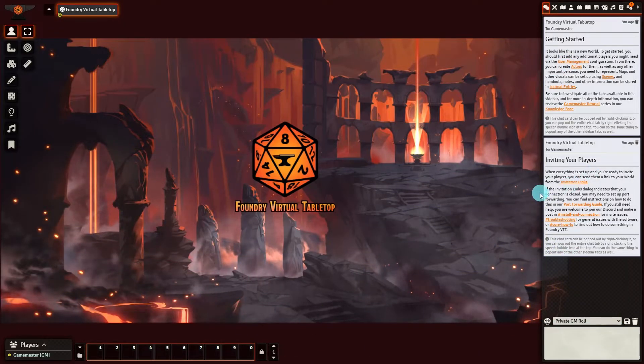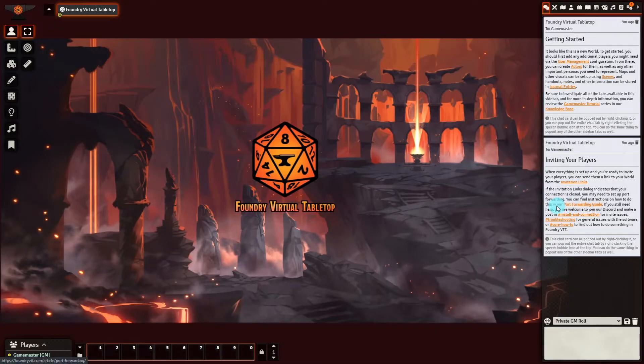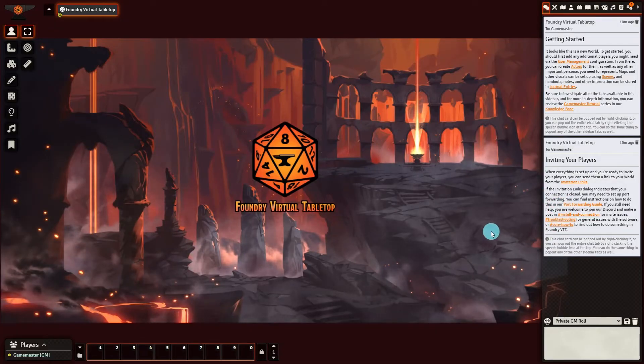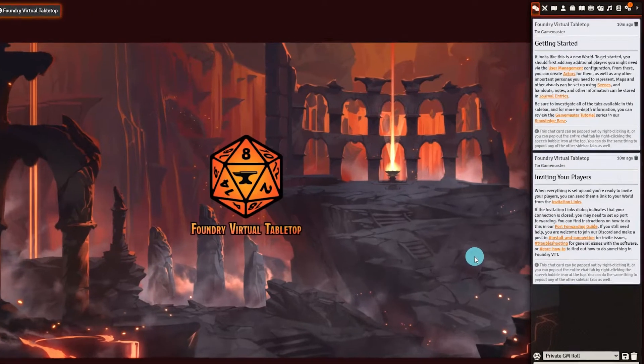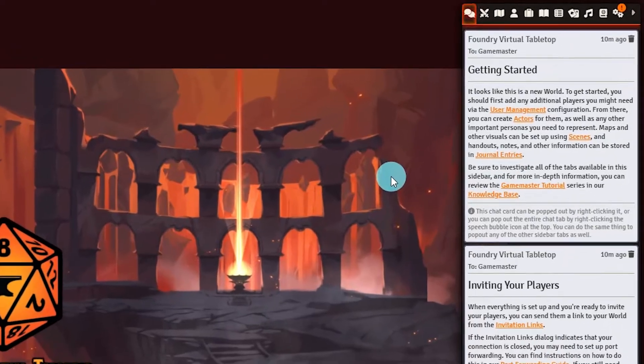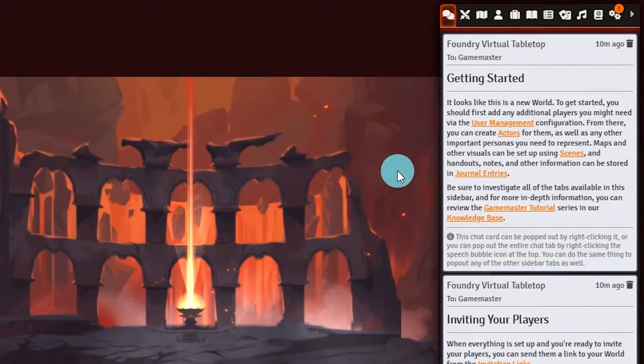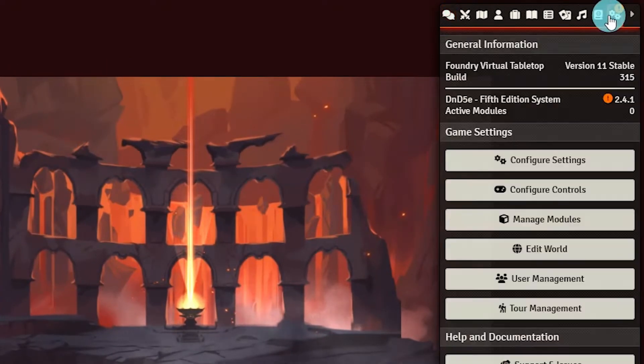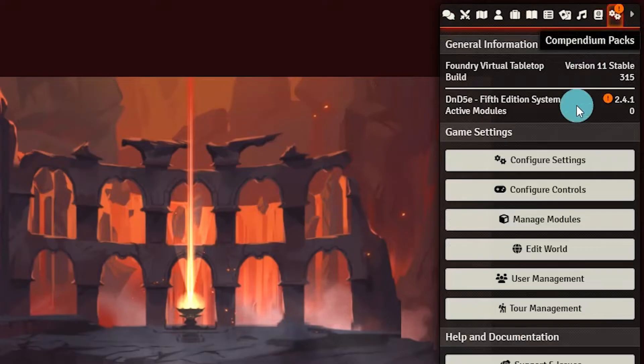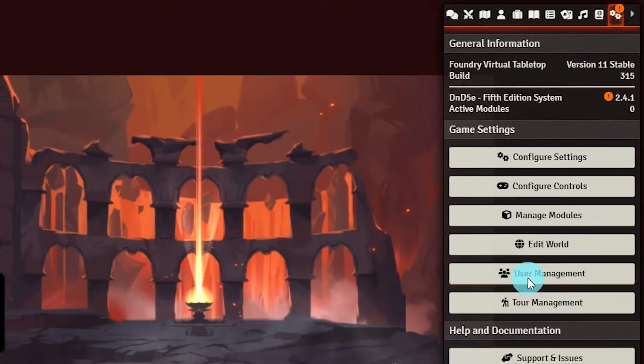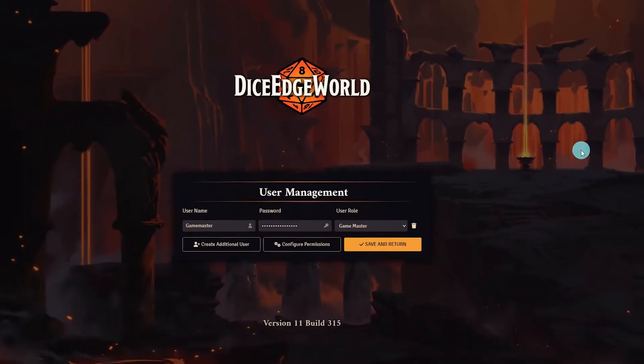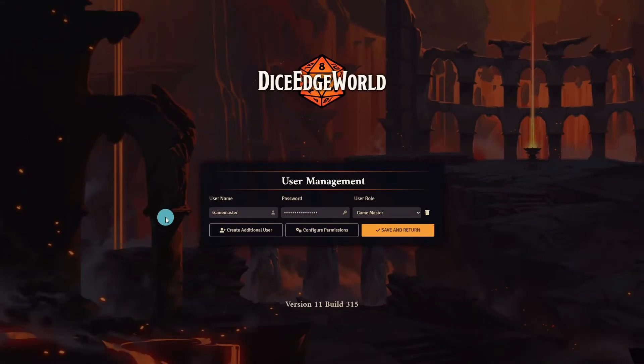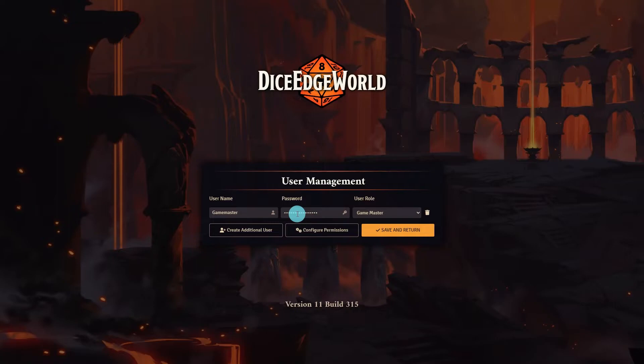After setup we are greeted with a few setup tips and the Foundry chat log. We will start by navigating to the user management section. You can use the link provided in the chat message or by navigating to settings at the top right and selecting user management. At the start only Game Master is available.